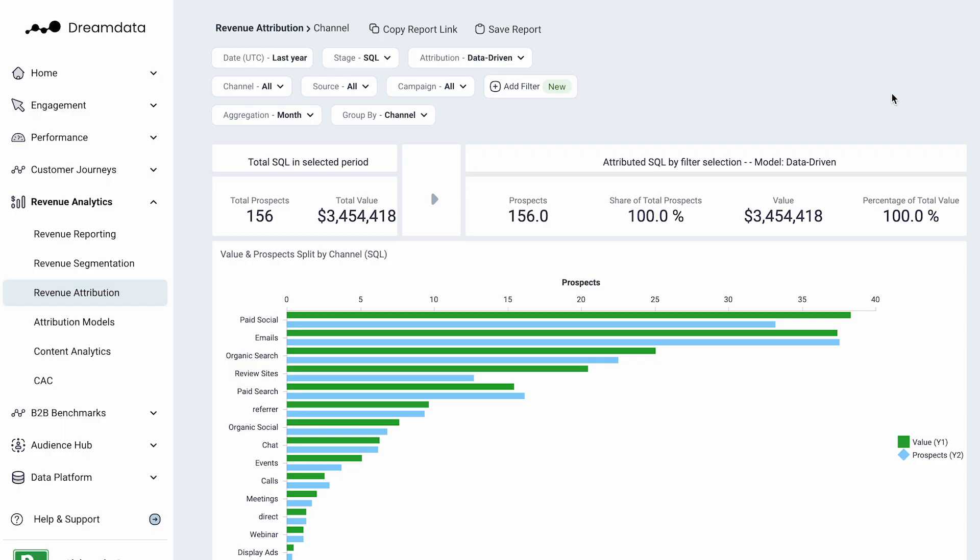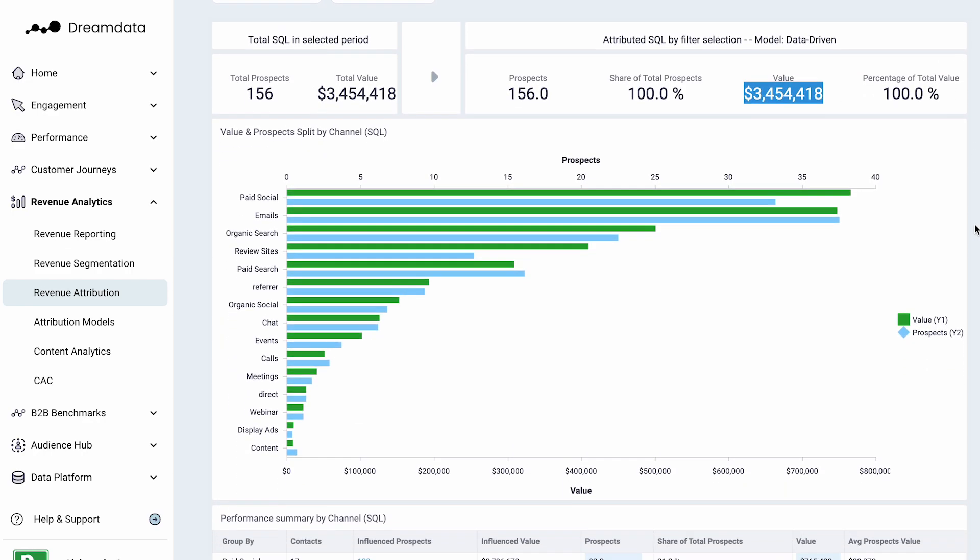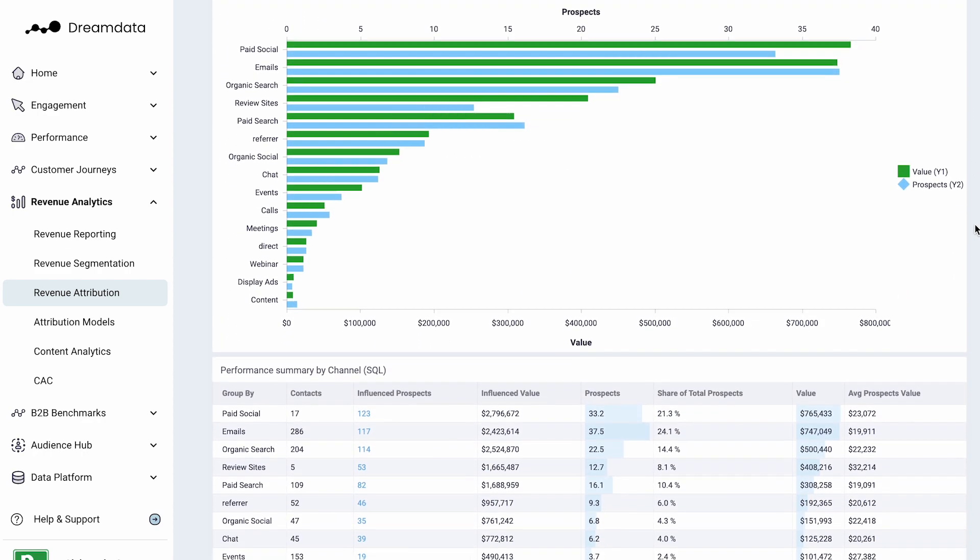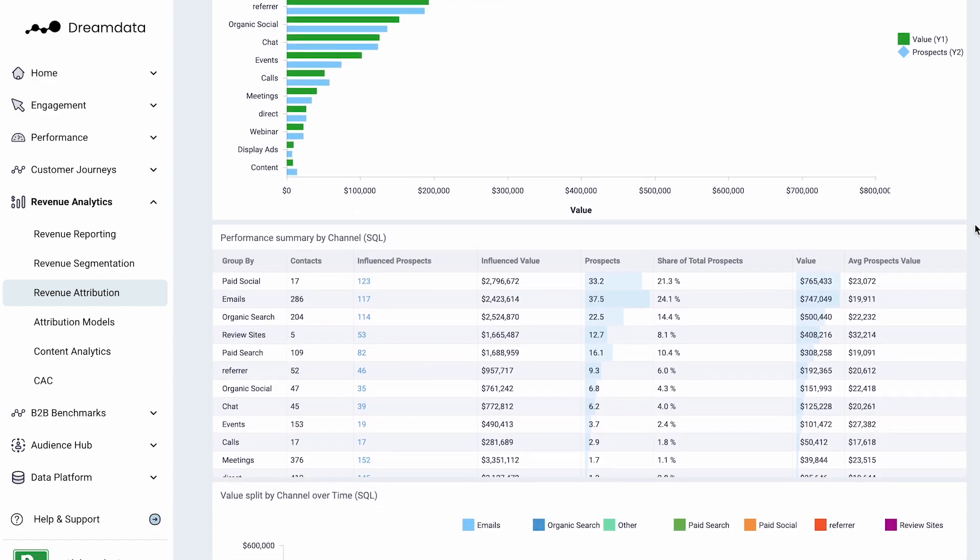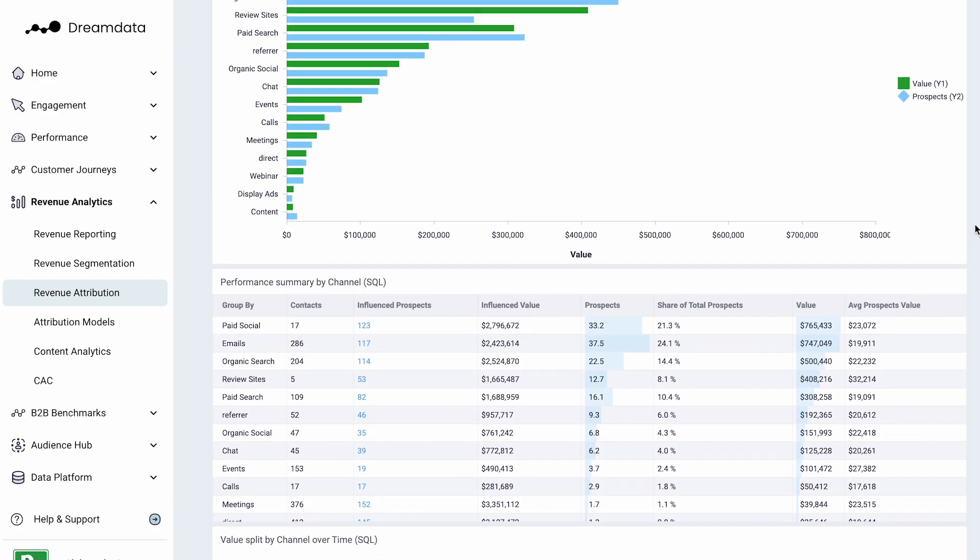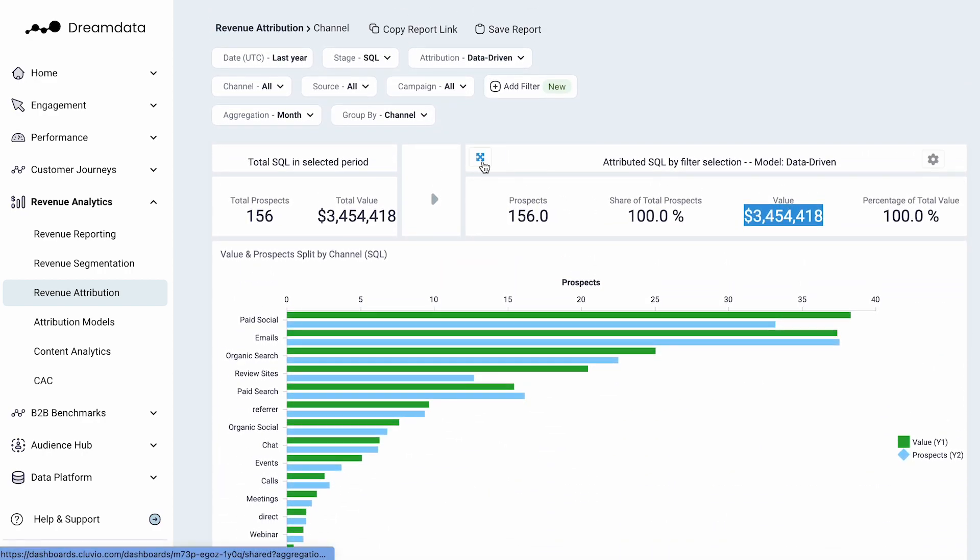We then apply attribution models that allow us to assess how different channels, sources or campaigns are actually contributing to the pipeline revenue that you are generating. Each of the reports allows you to dissect, filter and optimize whatever type of question that you are trying to get an answer to.